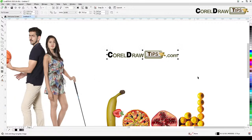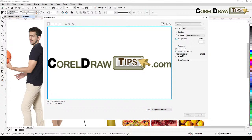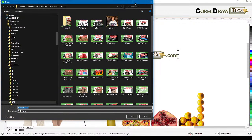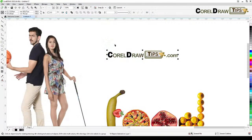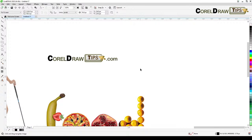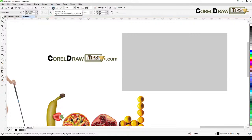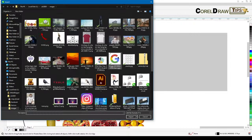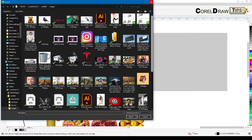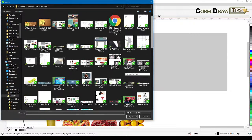For example, I'll take this logo, export it to the web without enabling transparency, save it, and then import it somewhere else to show the client. I'll place it here and send it to the client so they can check if it's suitable for the website. Let me first go to File > Export for Web, remove the transparency, and save it.